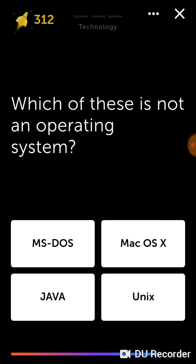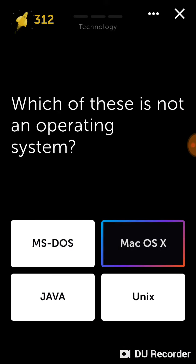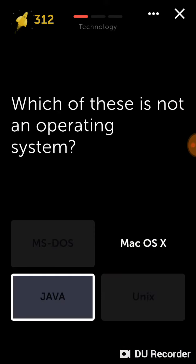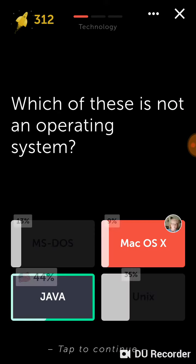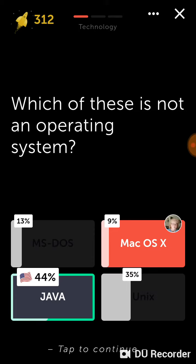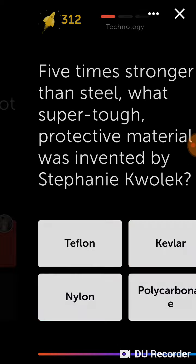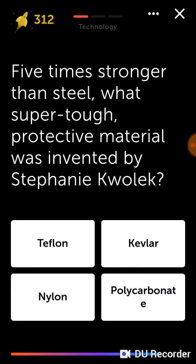Not an operating system... Mac, Java, okay. Let's see. Super tough - Kevlar has to be, Teflon, Kevlar, okay.